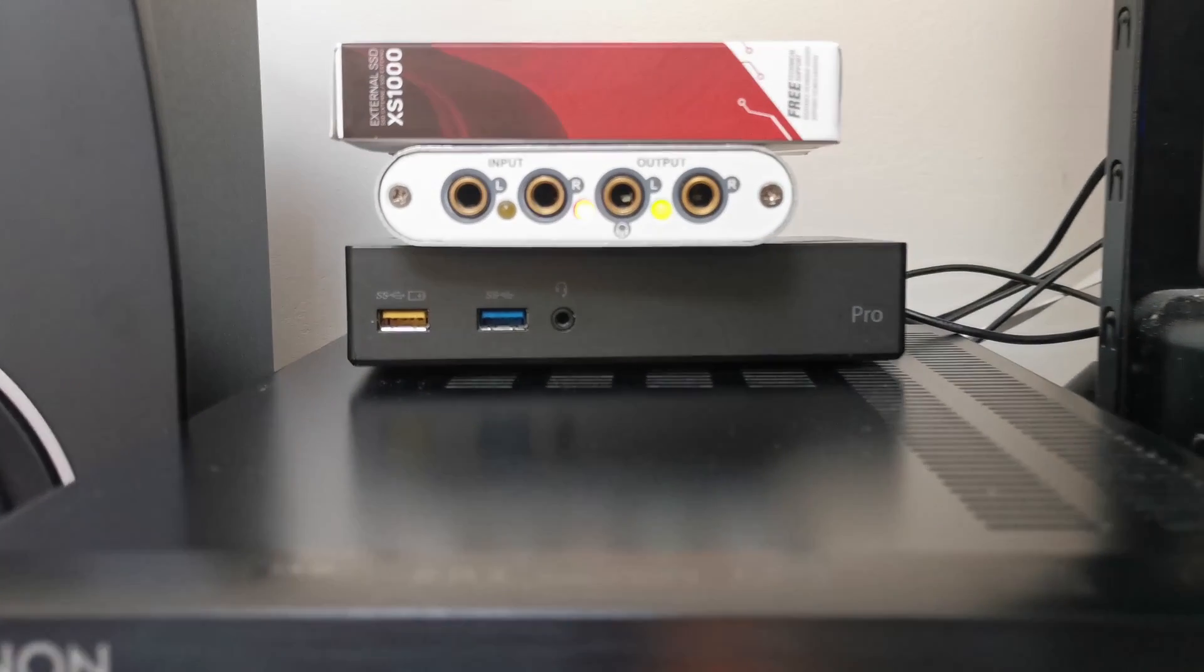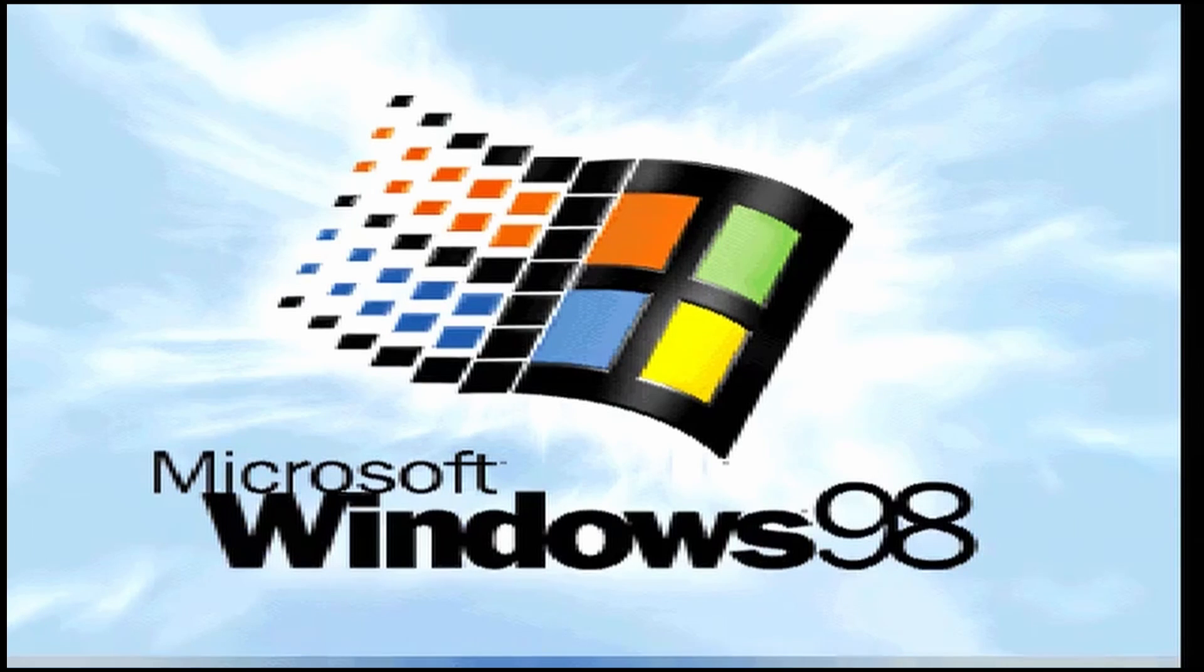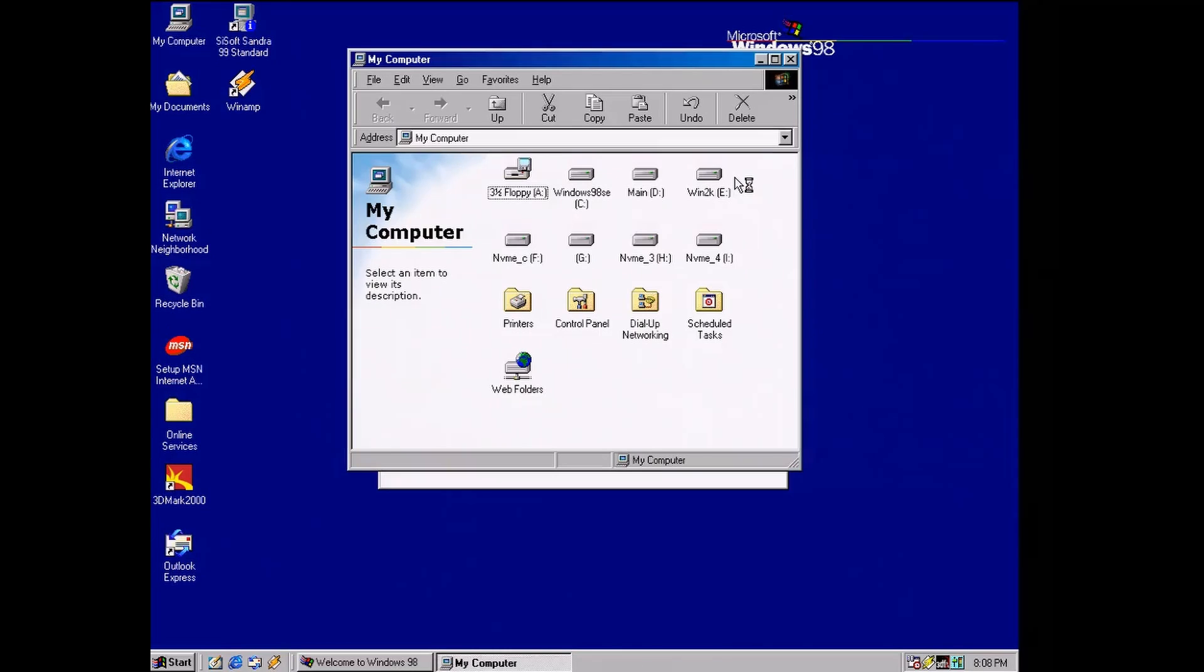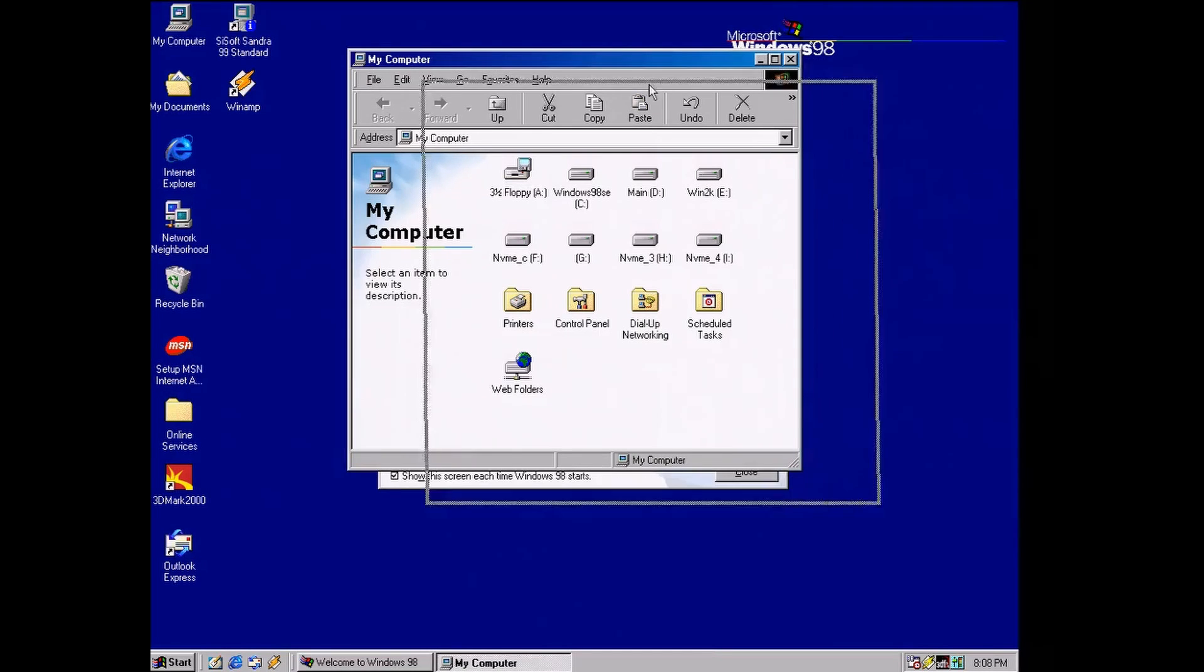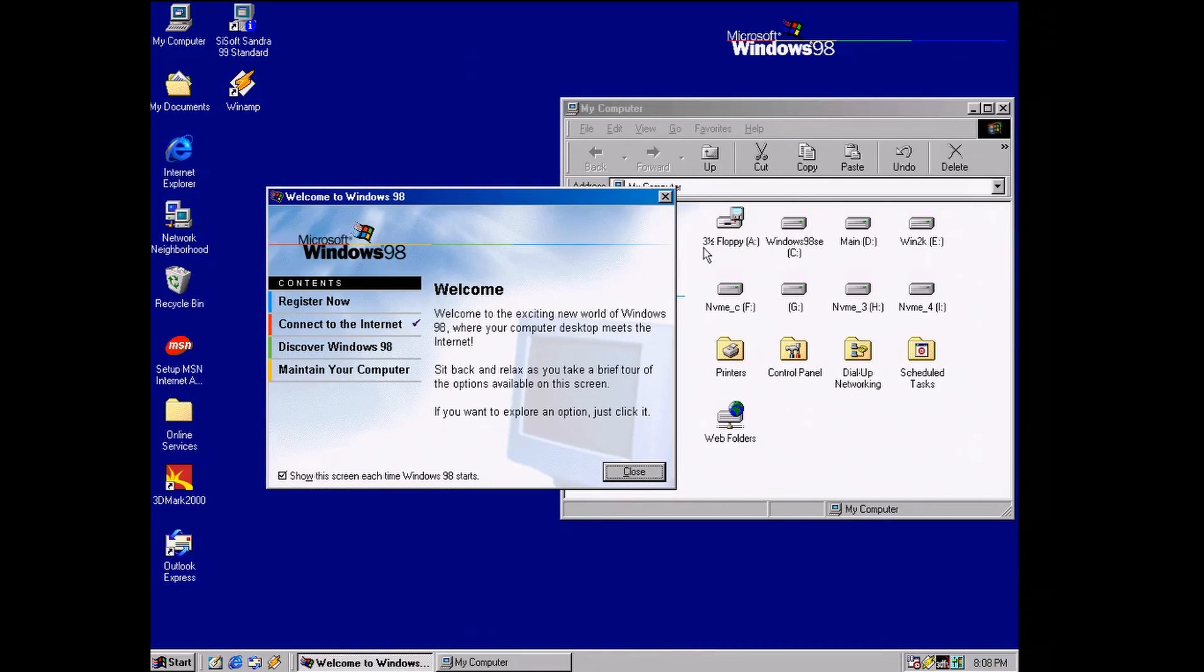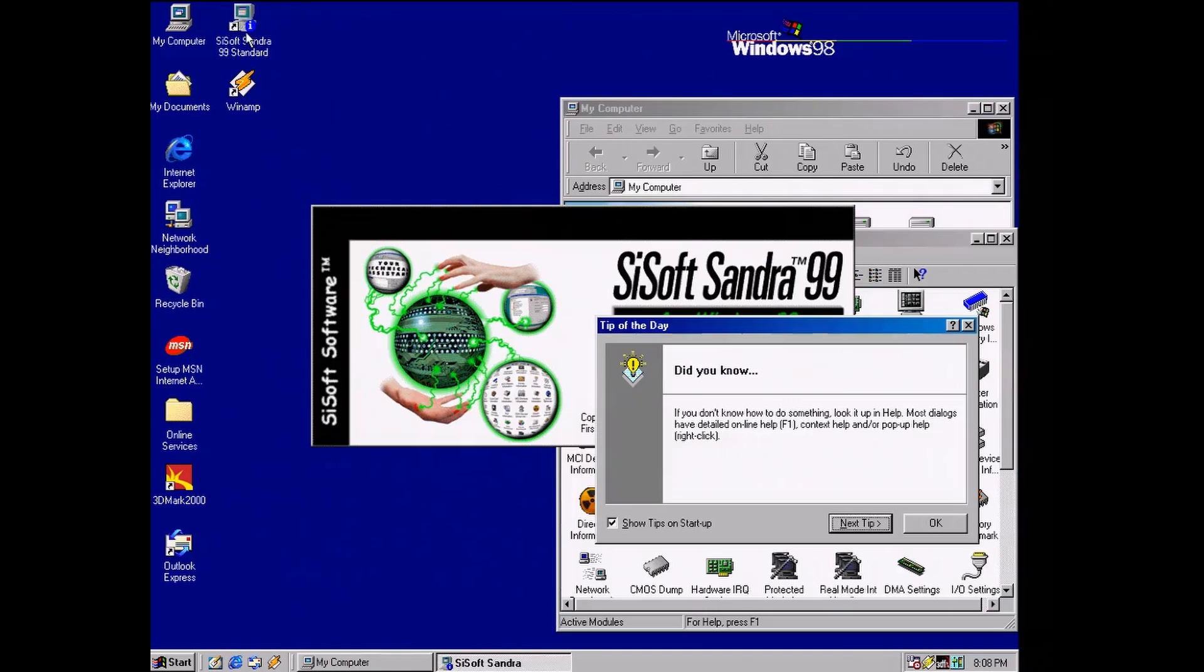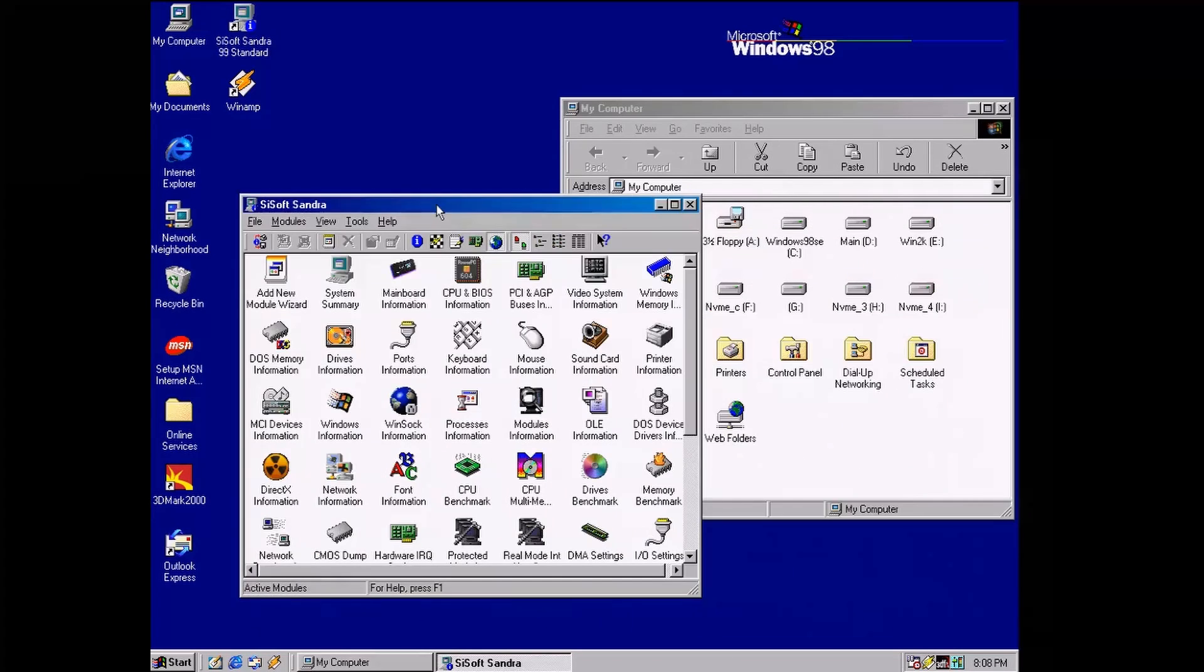Now let's use the same drive but on a USB 3.0 port and see what happens. Well, this time there were no errors, so Windows 98 booted just fine from our external SSD. What happened?